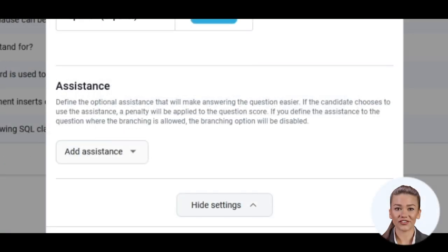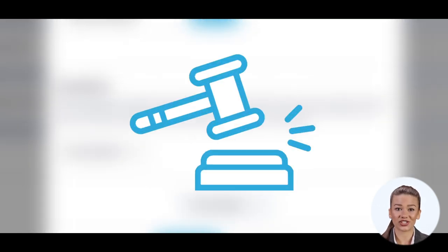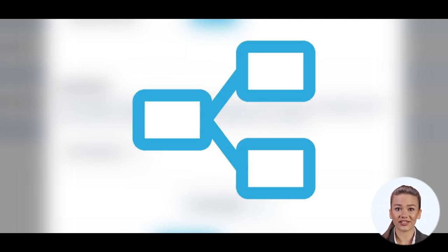Moreover, you can also add assistance. If the candidate chooses to use the assistance, a penalty will be applied to the question score. If you define assistance for a question where branching is allowed, the branching option will be disabled.